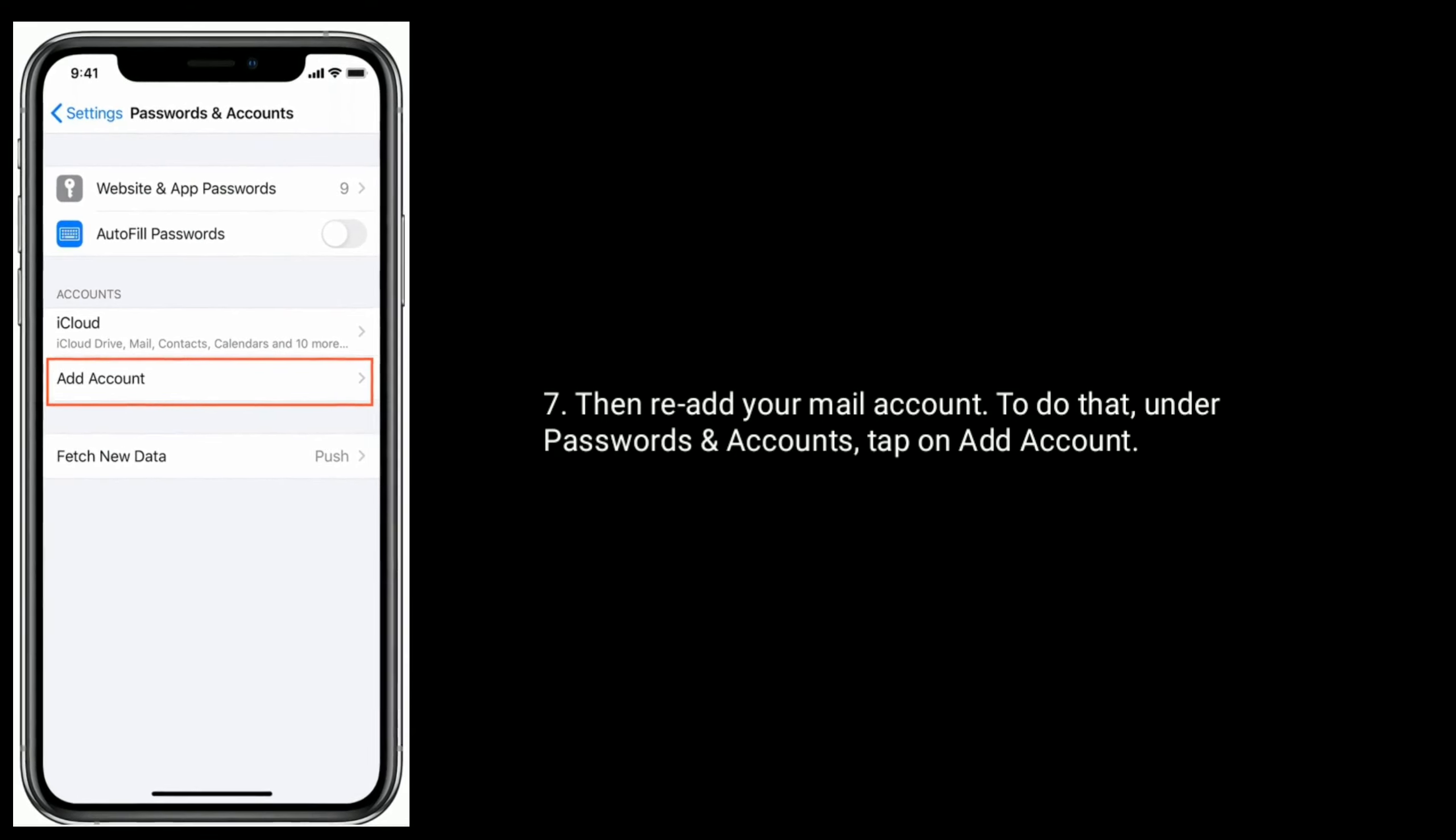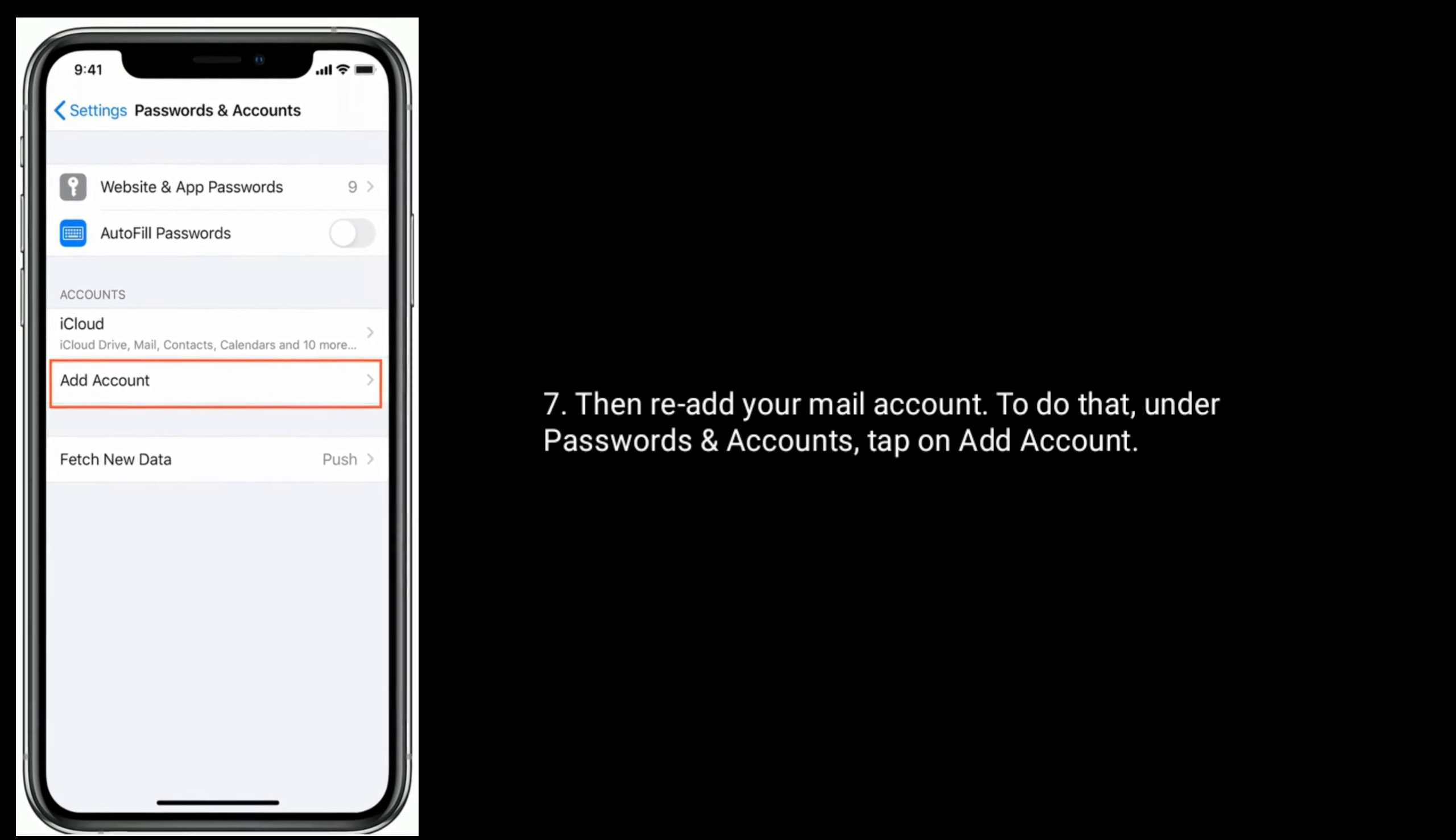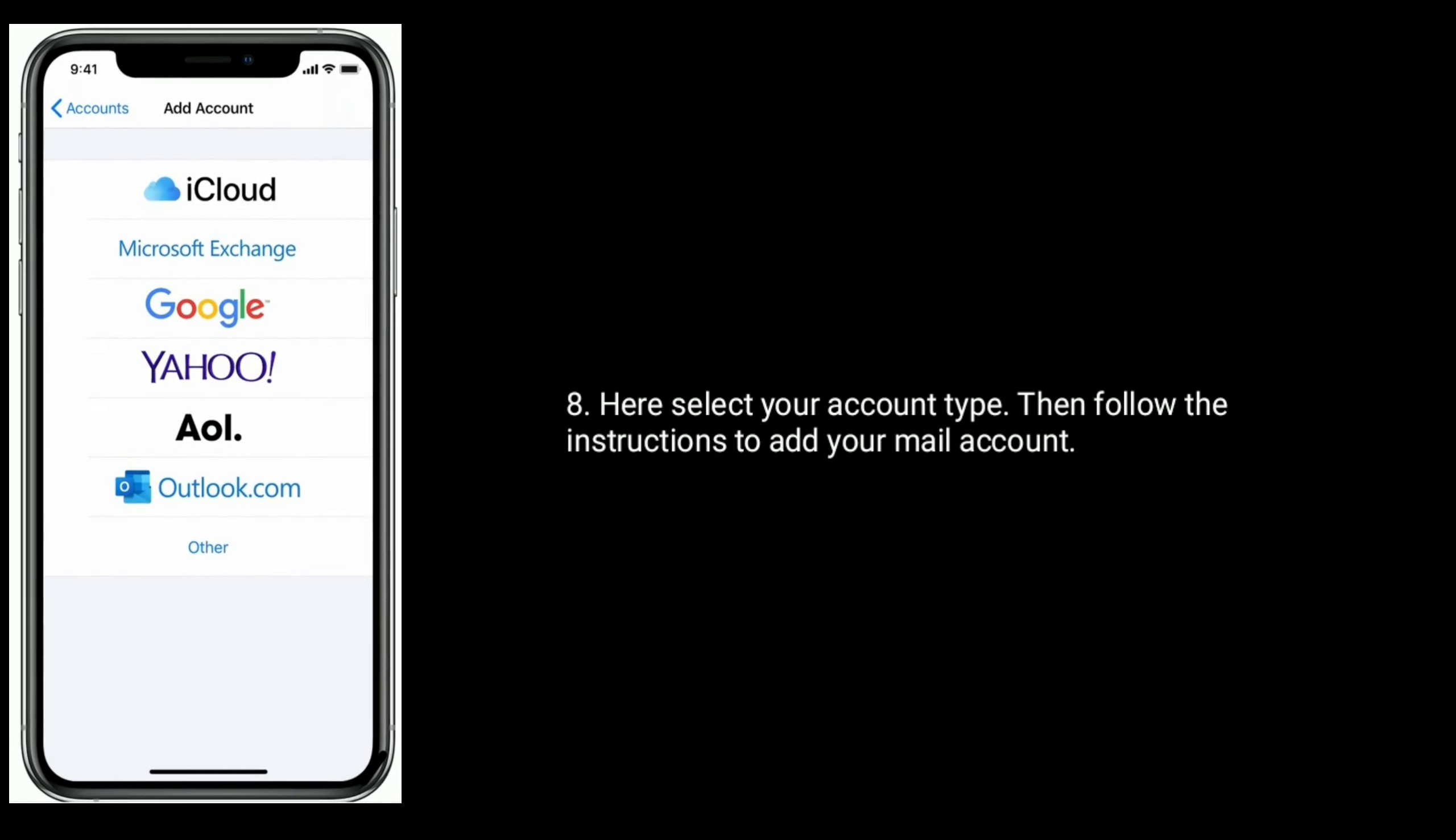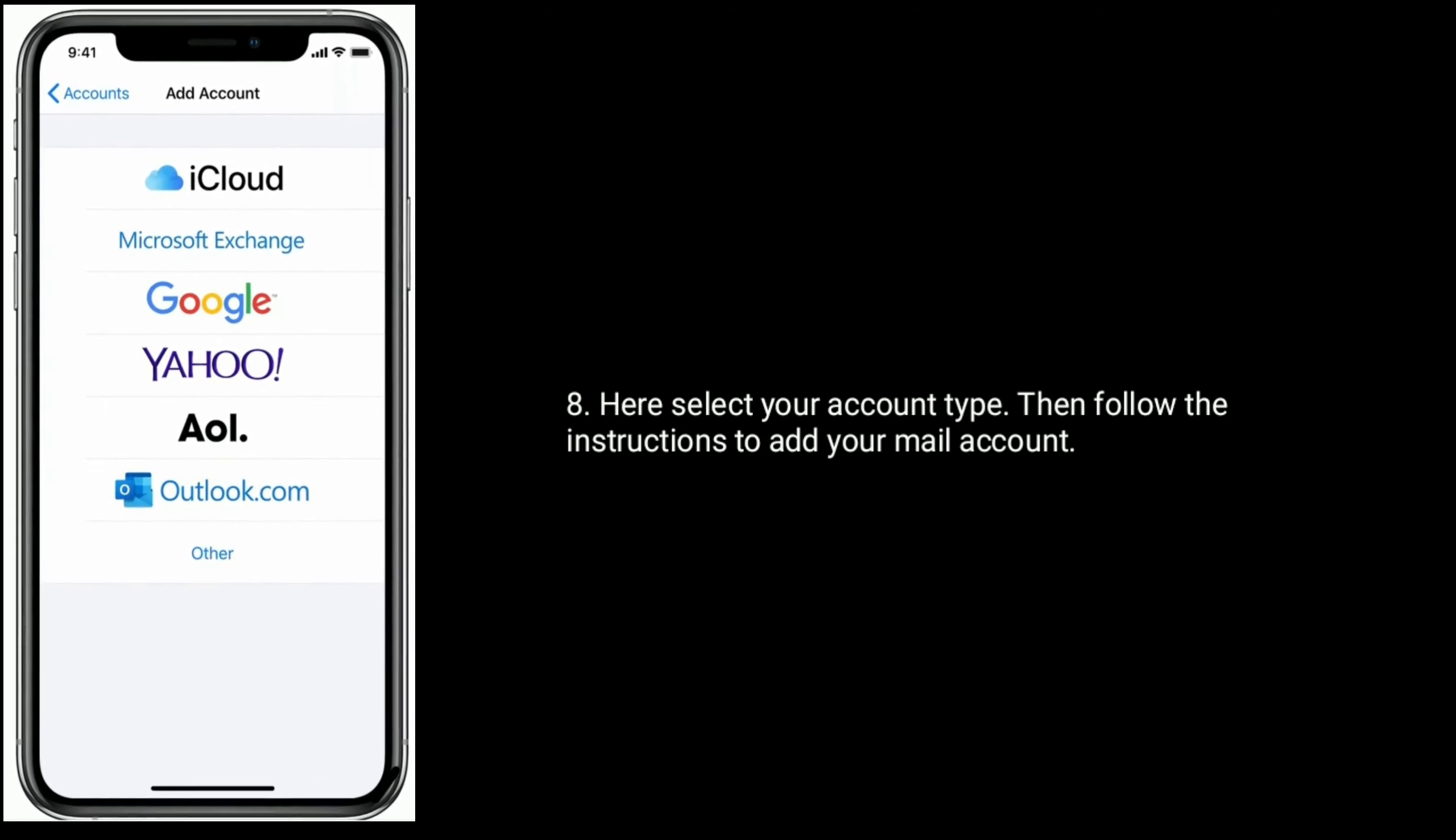To do that under Passwords and Accounts tap on Add Account. Here select your account type then follow the instructions to add your mail account.